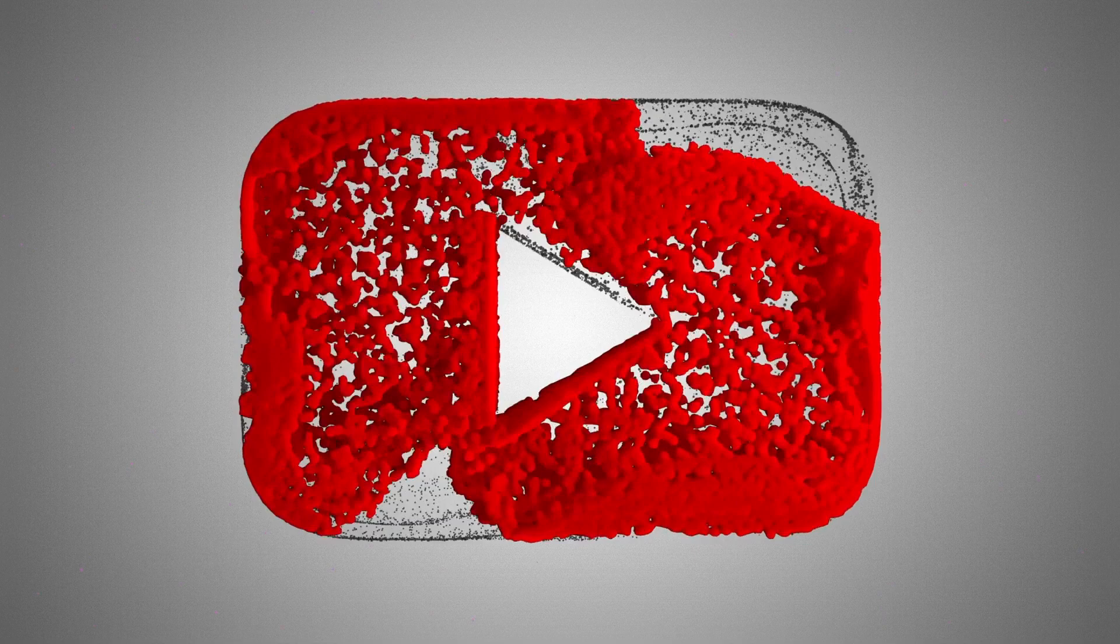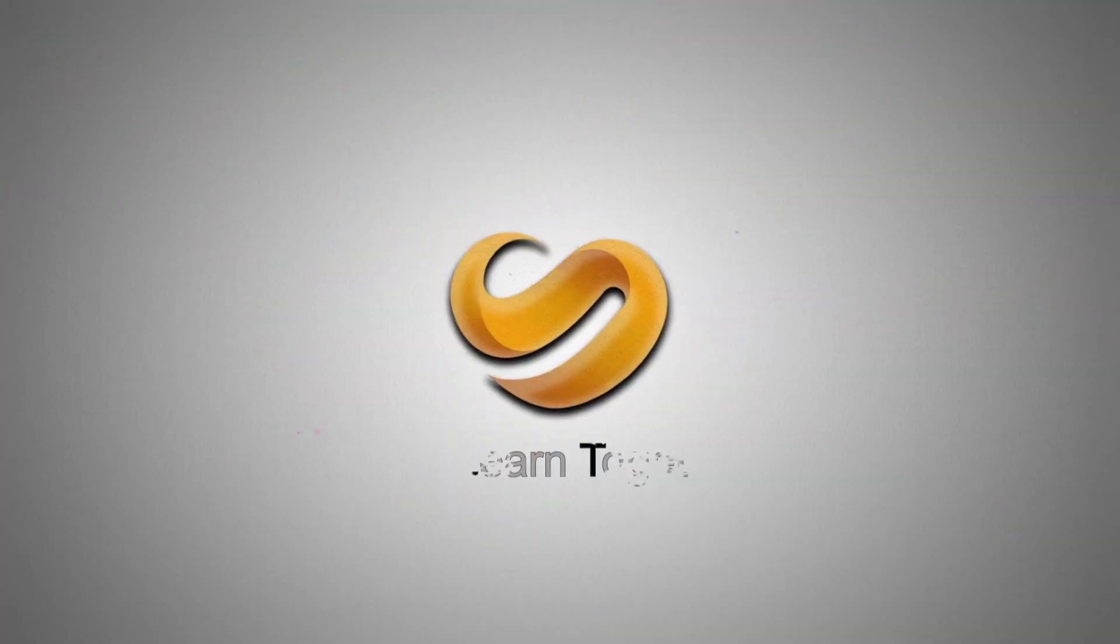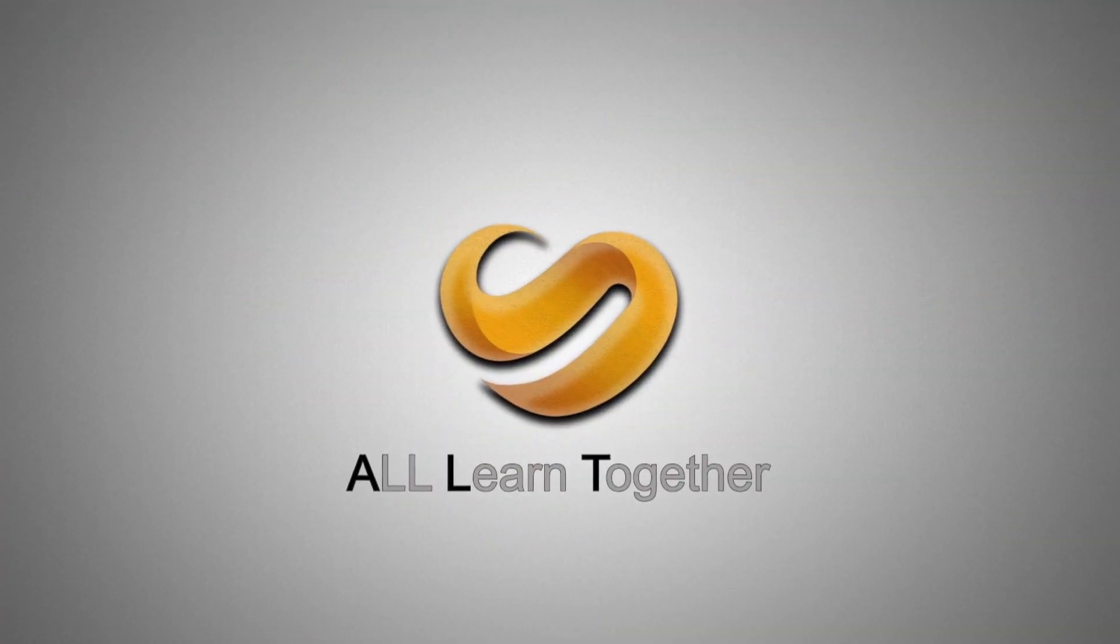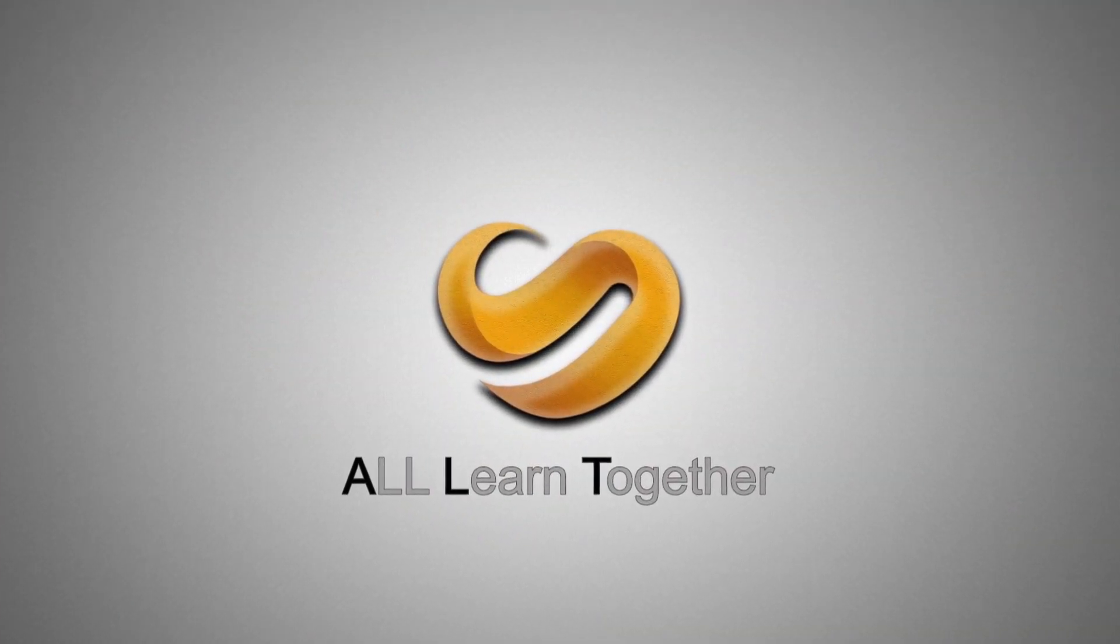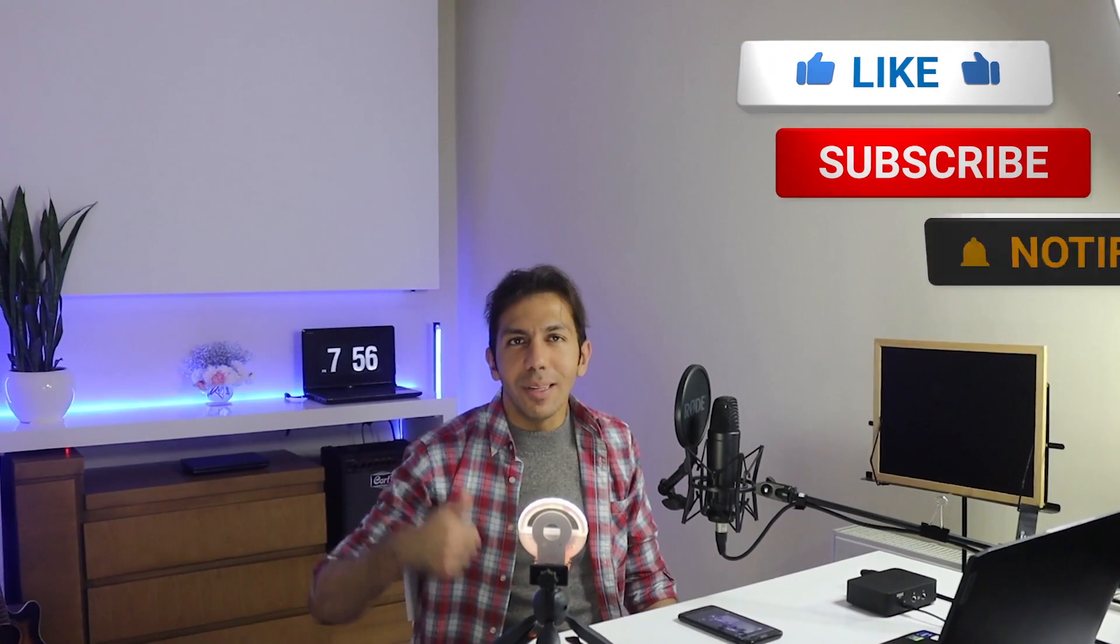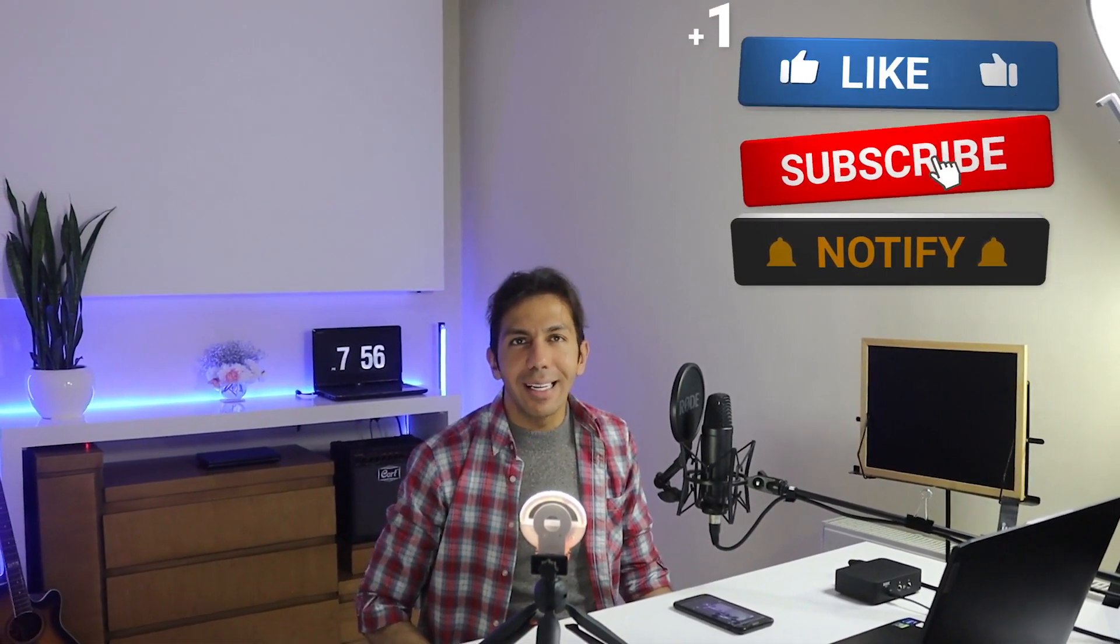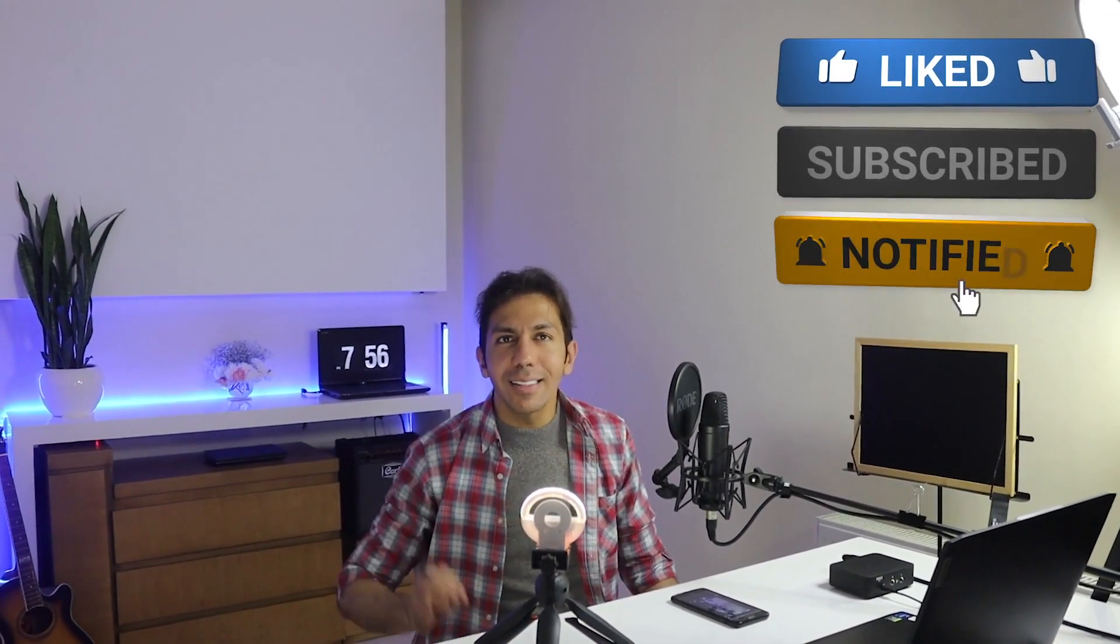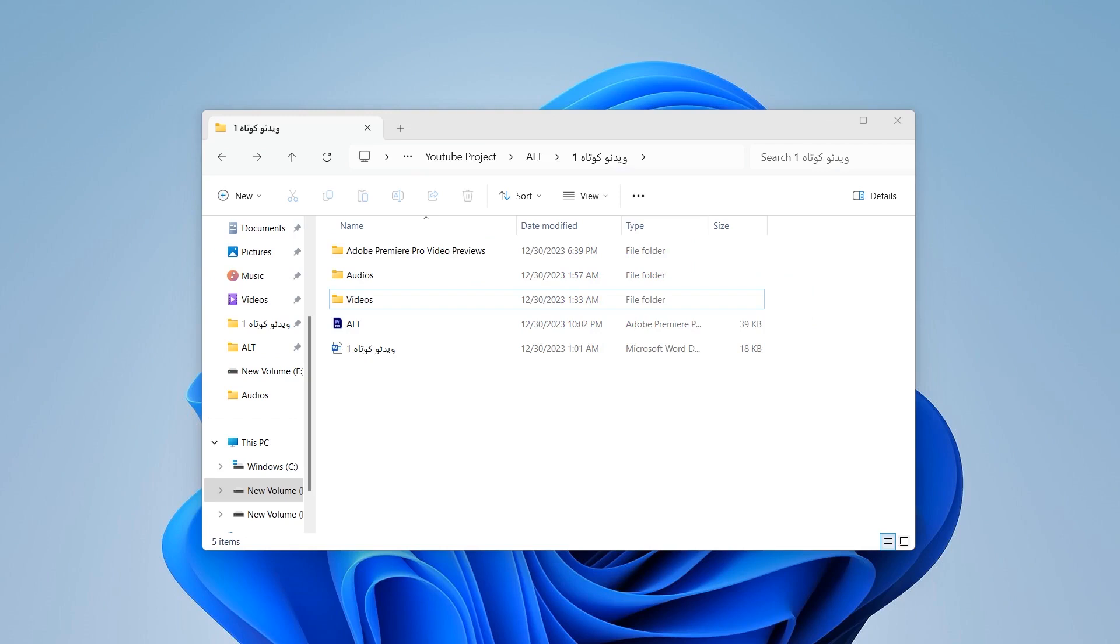Hi everybody, Ali Saleh Nejad is here today and I'm gonna teach you everything I know about Adobe Premiere Pro. Like and subscribe my channel and hit the notification bell.